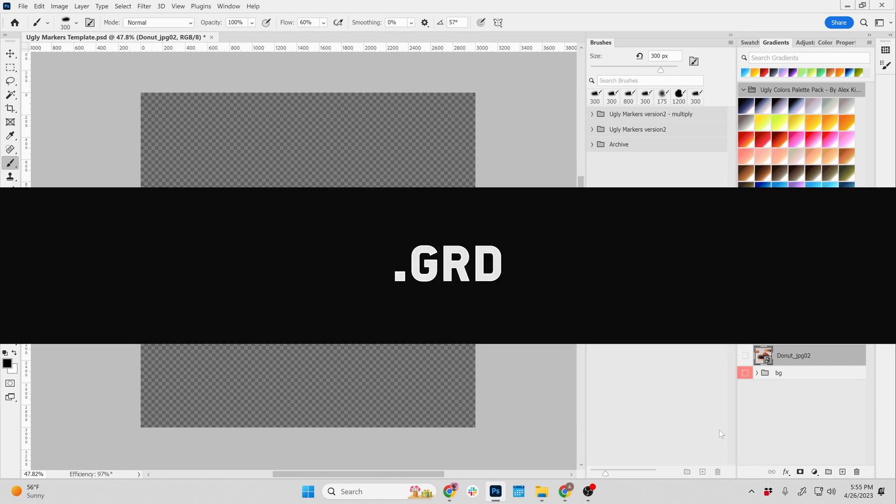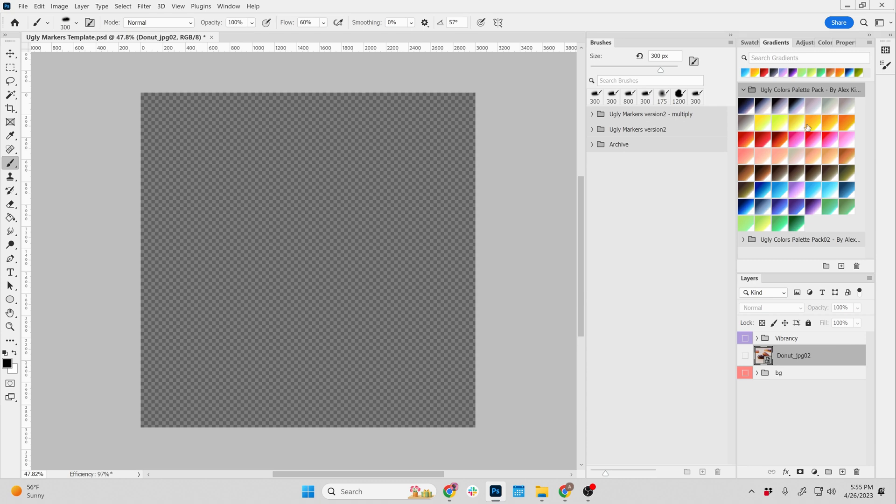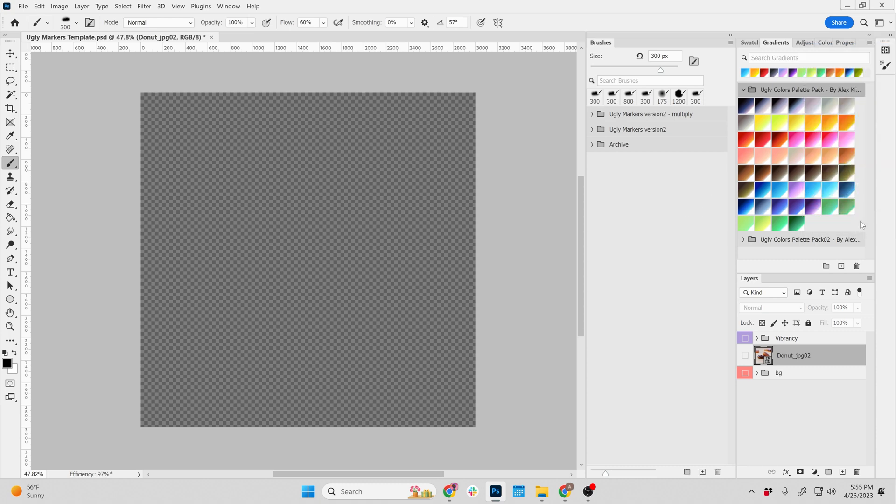So a .grd is the gradients that you can load, as you see here up in my right hand corner. To load them, just go to your gradients in the window panel and say import gradients. Then you just simply load them right in, and we'll use these to color some of our scenes.